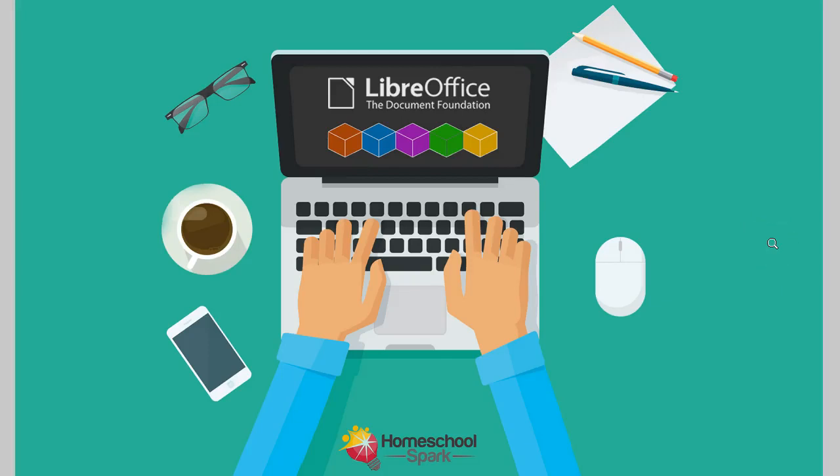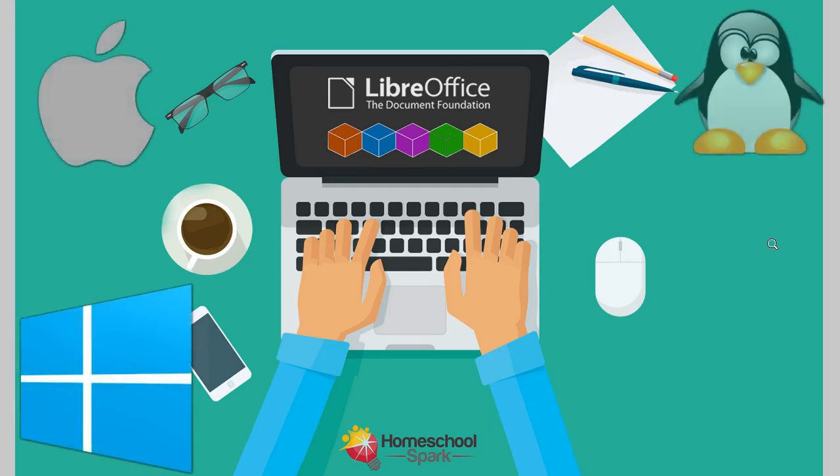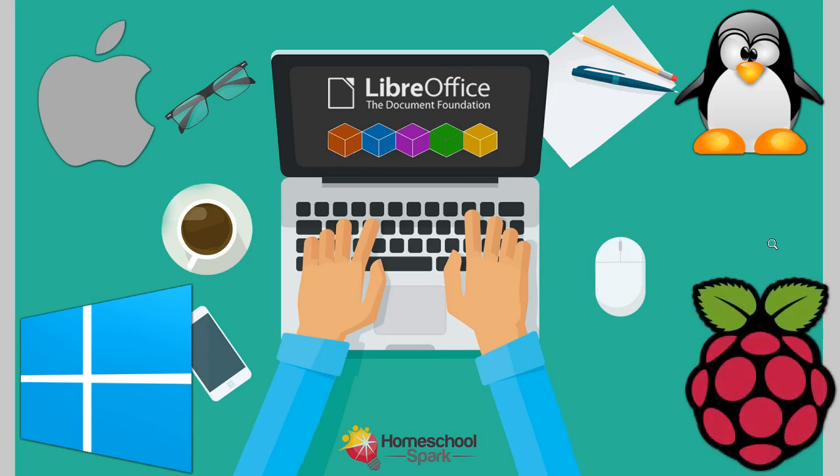LibreOffice is a free suite of software products compatible with Microsoft Office. Versions are available for Windows, Mac, Linux, and the Raspberry Pi.